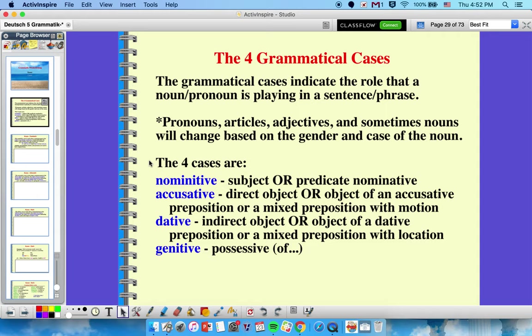Here are the four cases. First, we have the nominative case — that's the subject of the sentence or a predicate nominative, which is renaming or identifying the subject. The accusative case is going to be a direct object or an object of an accusative preposition, or an object of a mixed preposition with motion. Dative is an indirect object, the object of a dative preposition, or the object of a mixed preposition with location. And genitive shows possession in some way, with the idea of the word 'of' in it.